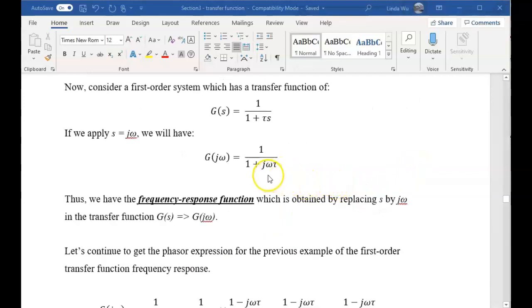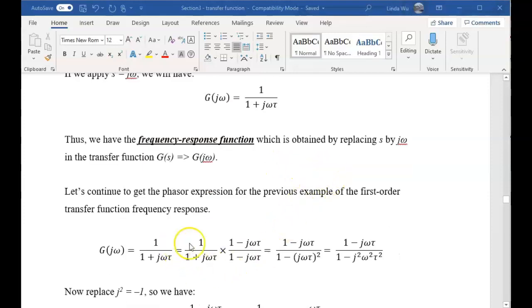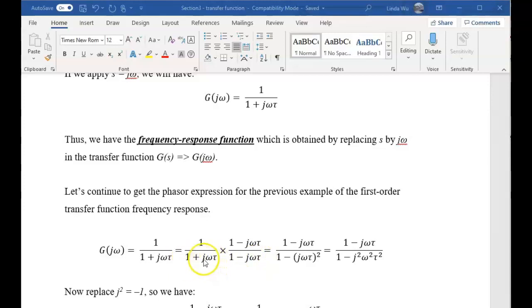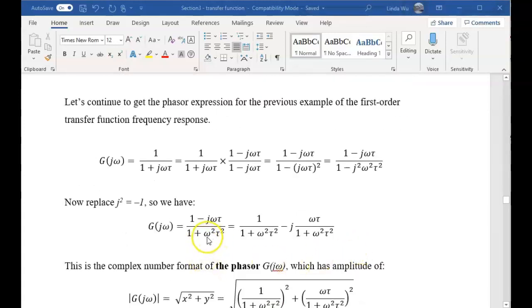Because j is in the denominator, the denominator is a complex number. What we are trying to do is eliminate the complex number from the denominator and put it in the numerator instead. So what we do is multiply by (1 − jωτ), since the denominator is (1 + jωτ). This product gives us 1² minus that term squared. The squared term gives j² which equals −1. So the denominator becomes 1 + ω²τ², which is a real number.